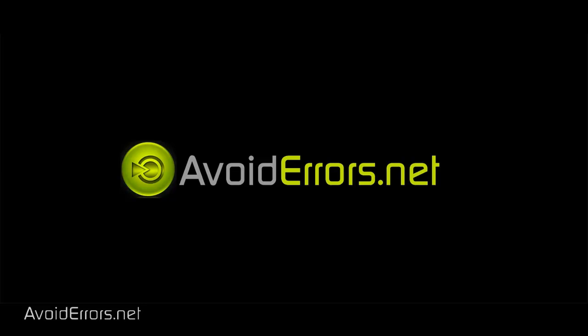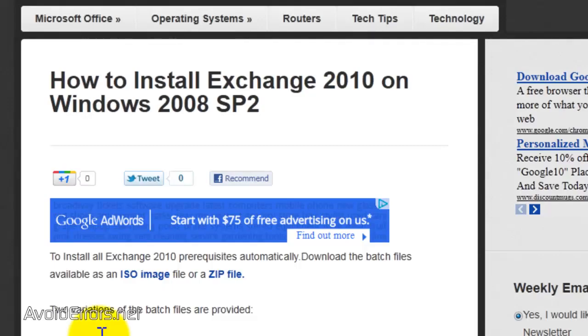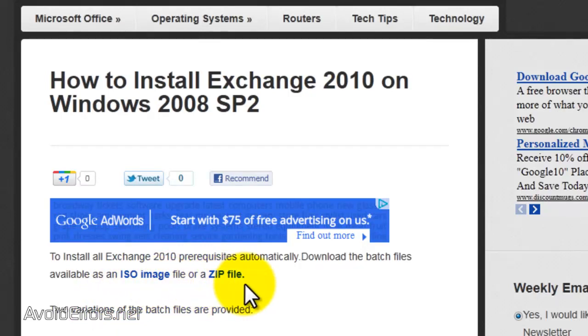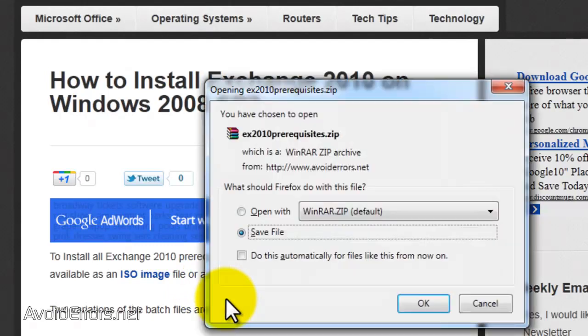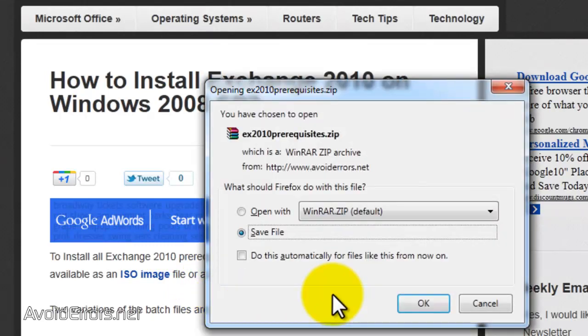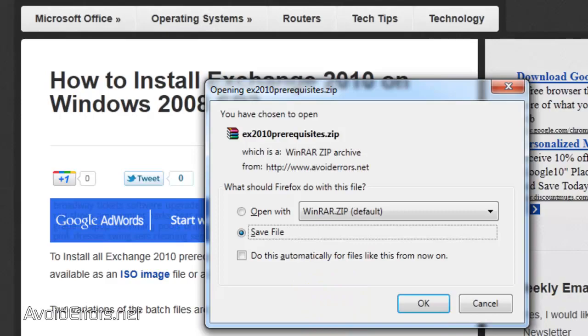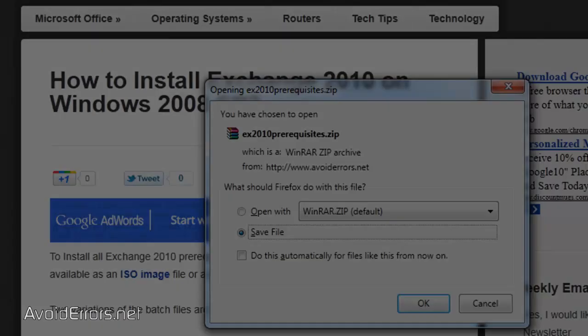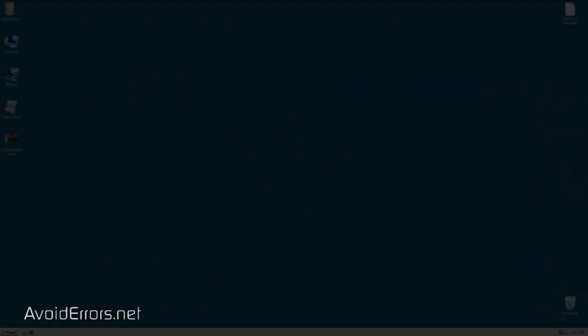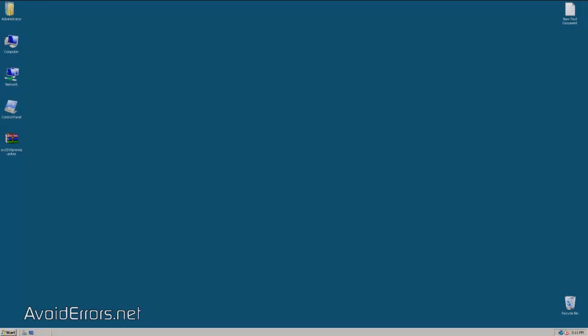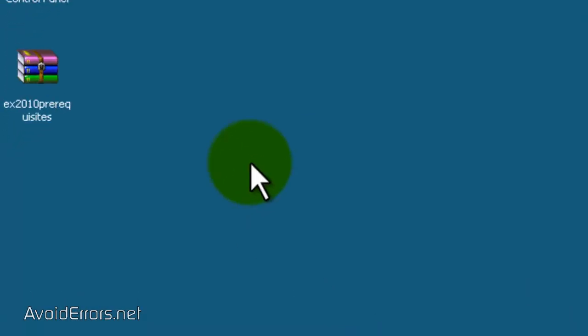Since this is the easiest way to do it, all you need to do is click on the link in the description box. And here you have an ISO image and a zip file of a batch file already preconfigured to install all the prerequisites for Exchange 2010. Once you save it in your desktop, all you need to do is right click and extract it here.